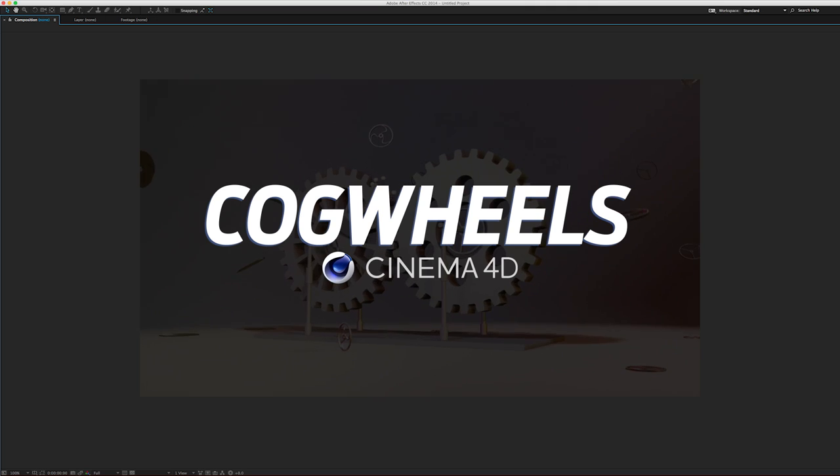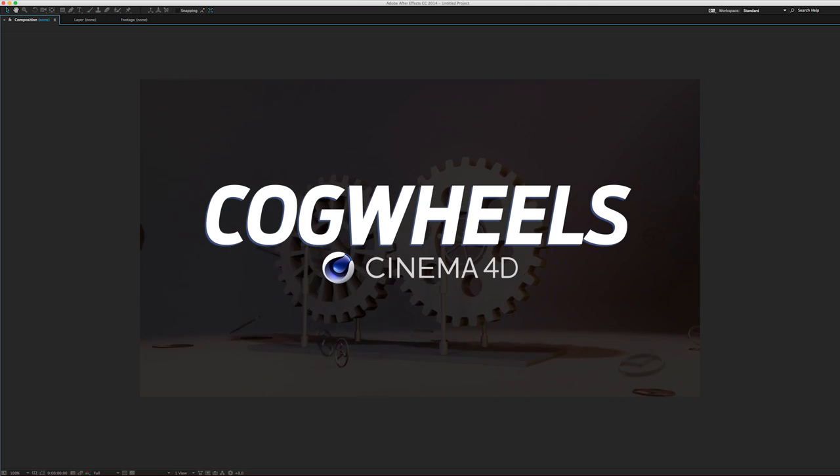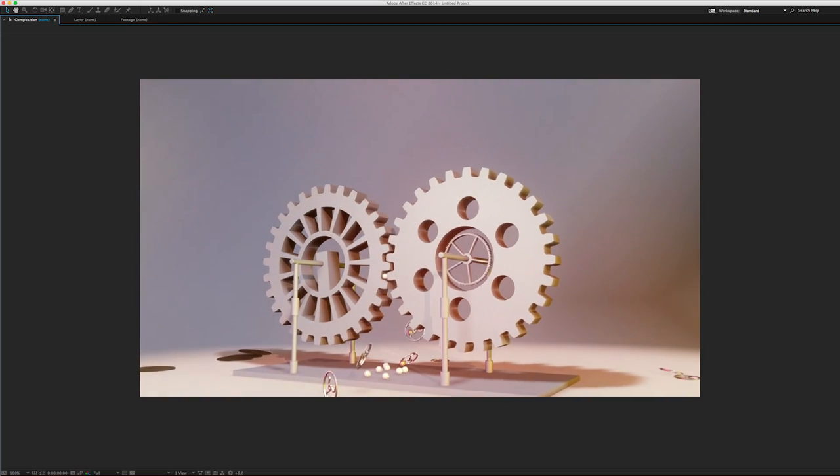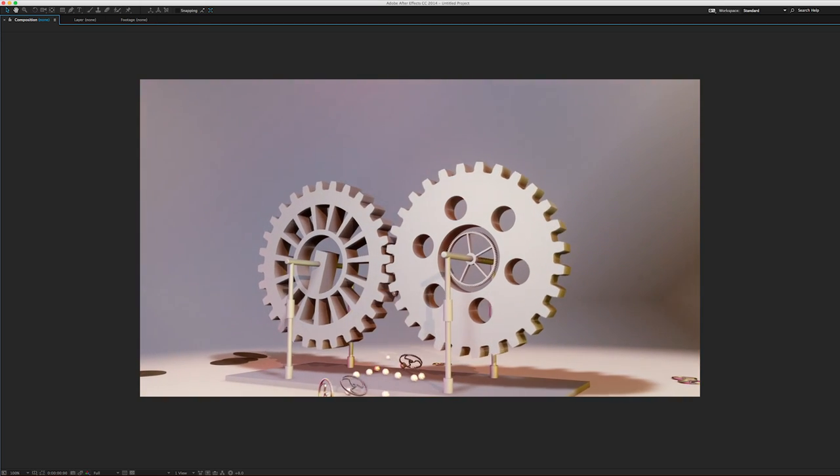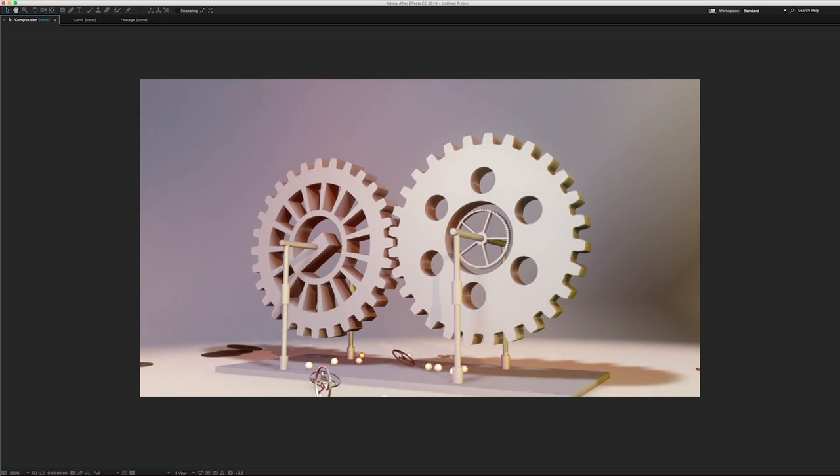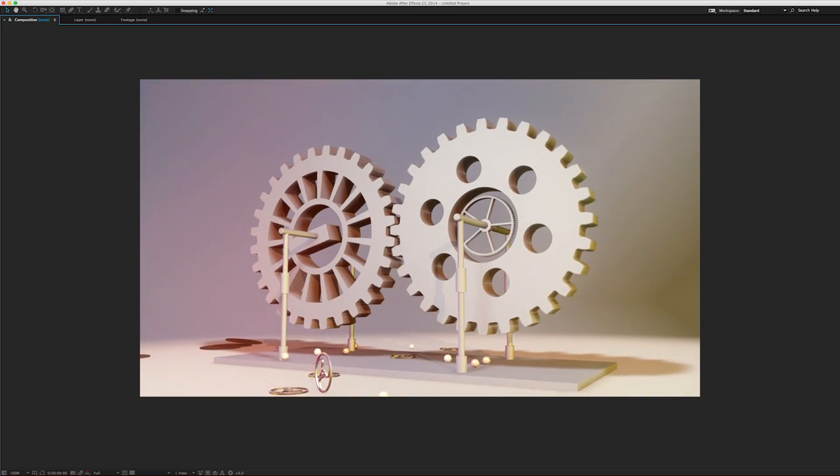Hey everyone, Jesse back here again with Maxon and Cinema 4D and we are continuing to talk about the new updates and features in release 16.